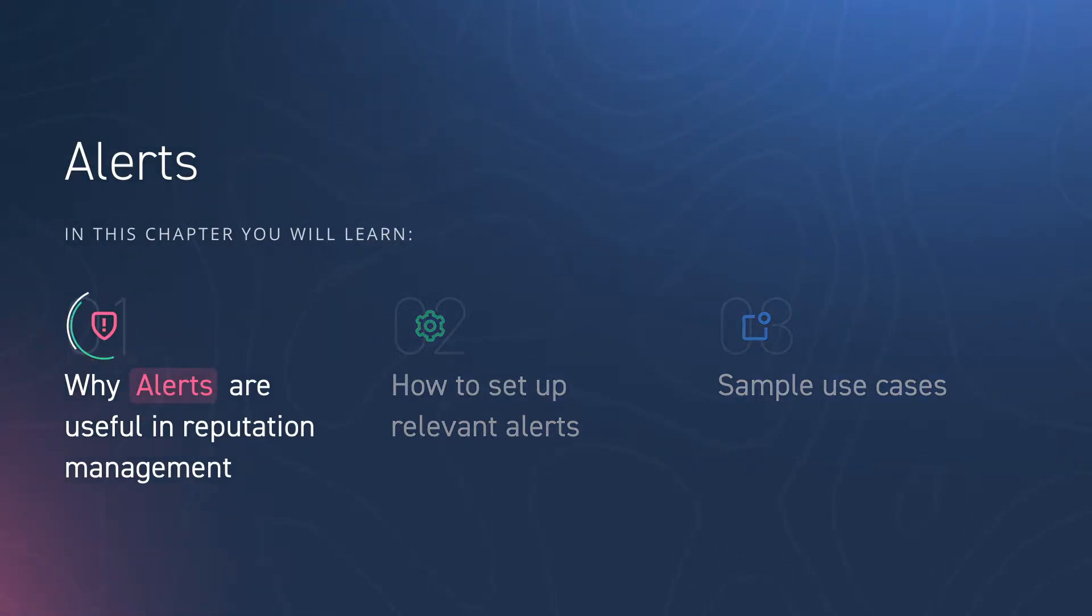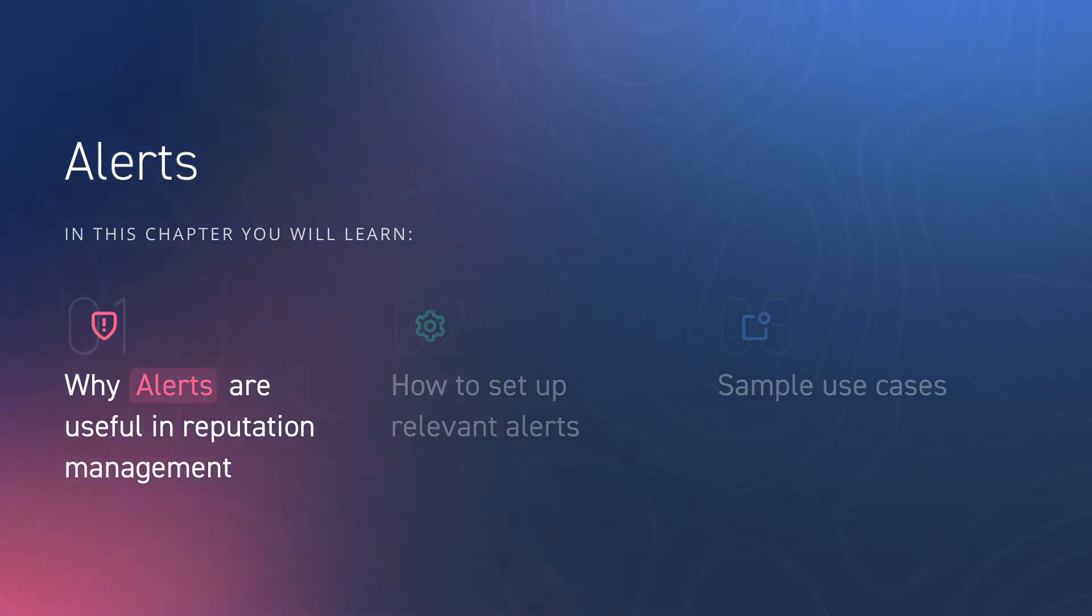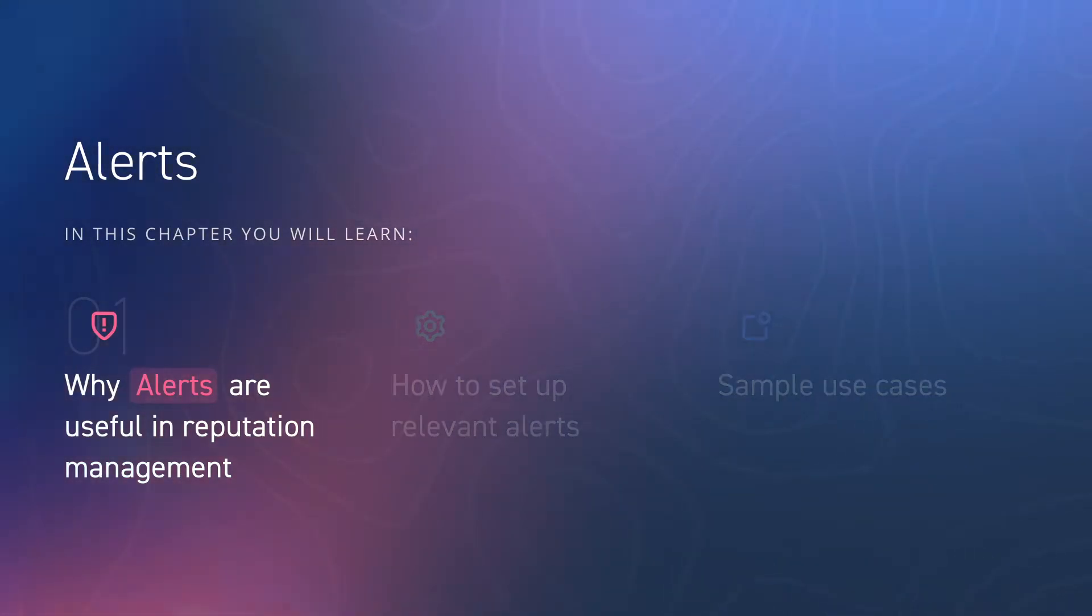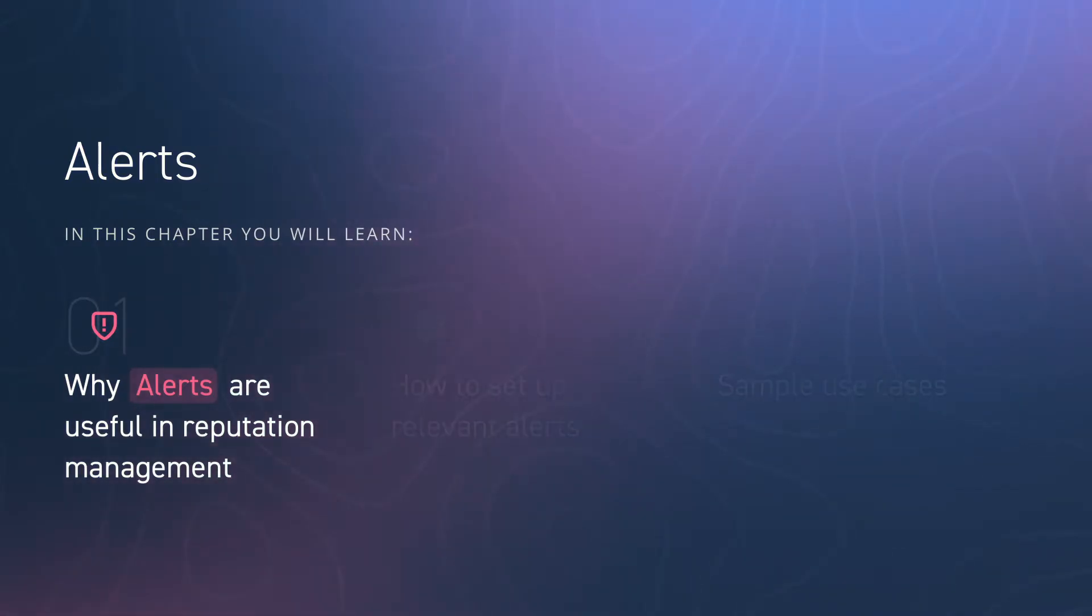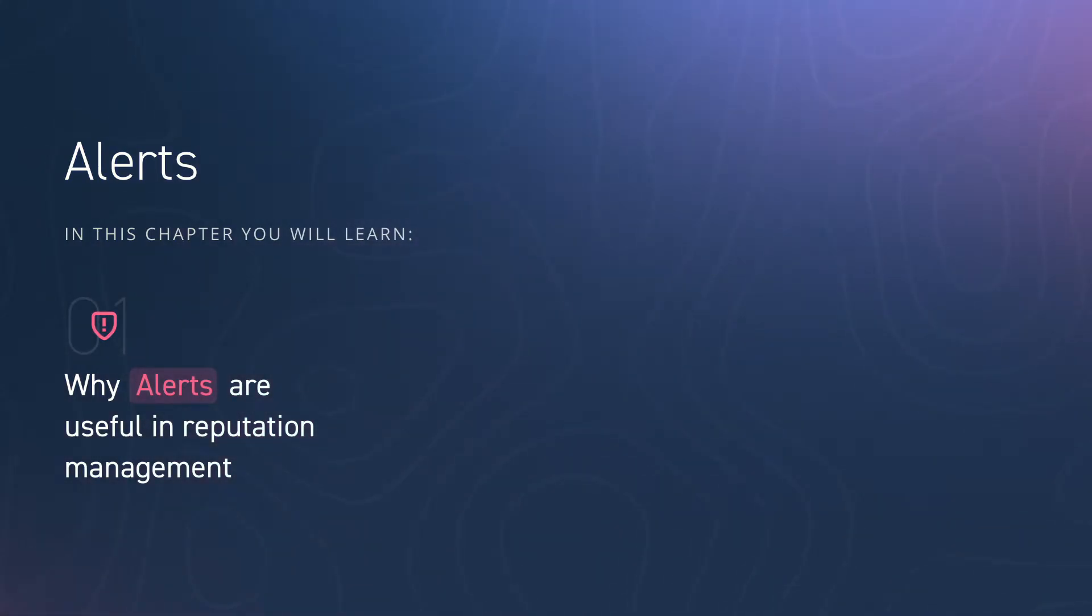The alerts function allows you to set up email notifications whenever someone mentions your topic online. CentiOne can send you regular or critical alerts if a certain project gets new mentions.